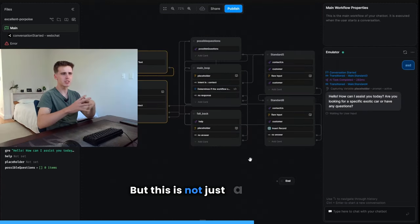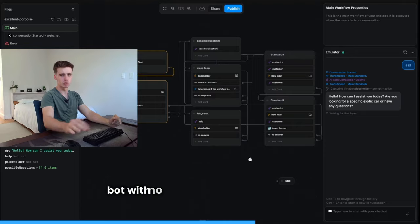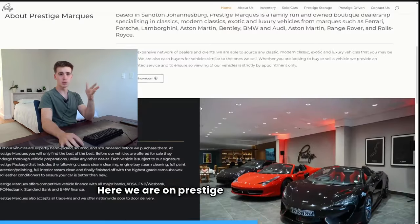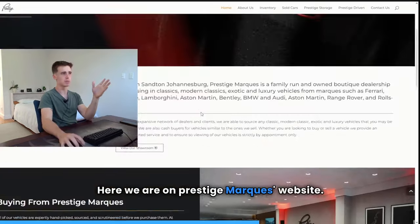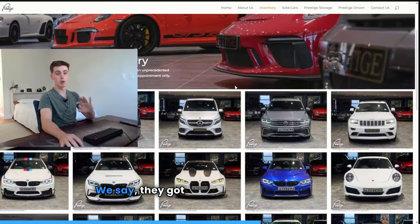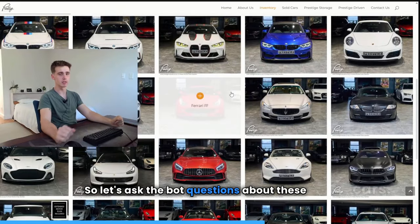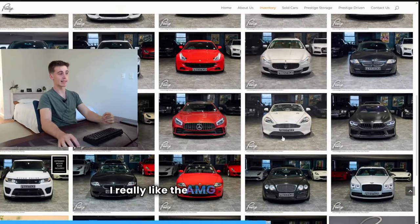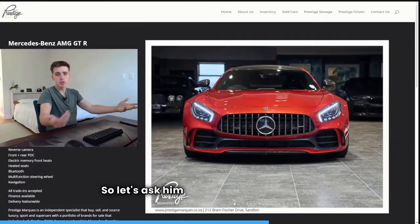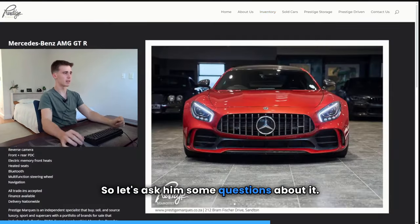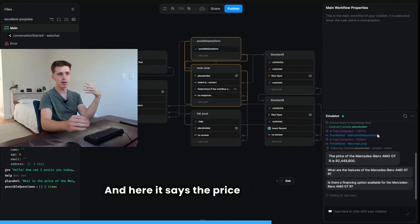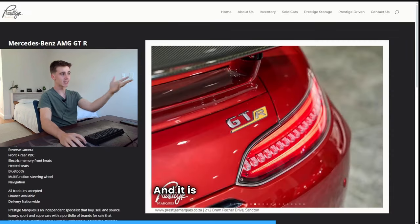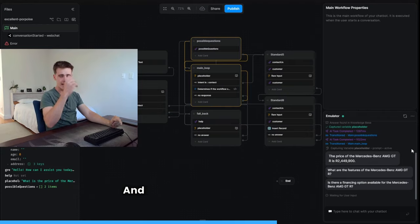But this is not just a salesman bot with no background or knowledge. Here we are on Prestige Marquis website. We say they got a bunch of nice cars here. So let's ask the bot question about these cars. I really like the AMG GTR personally. So let's ask him some questions about it. And here it says the price is $244,900. And it is exactly that.